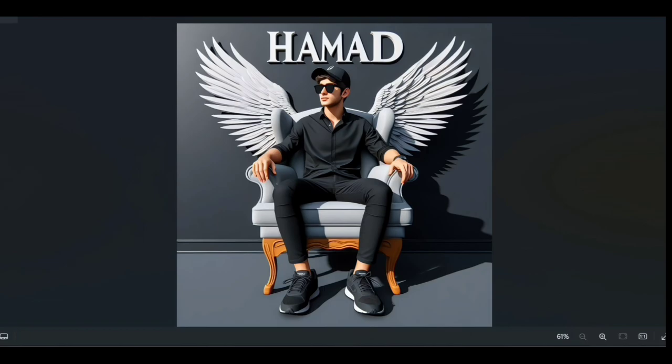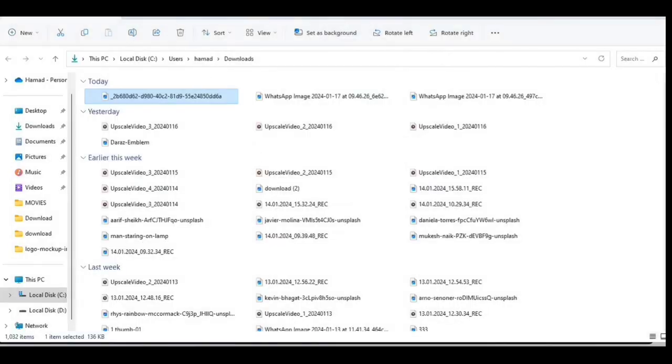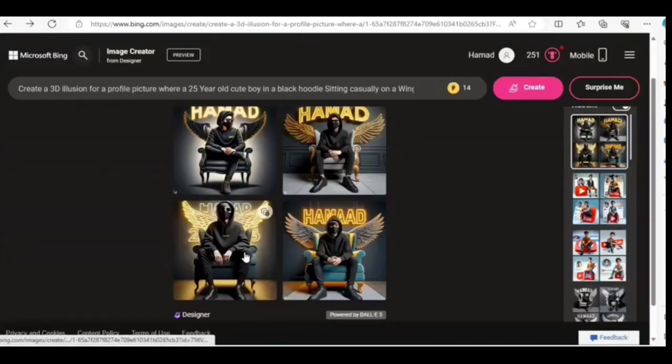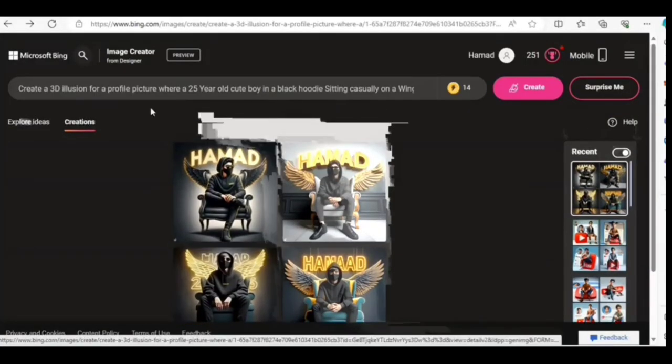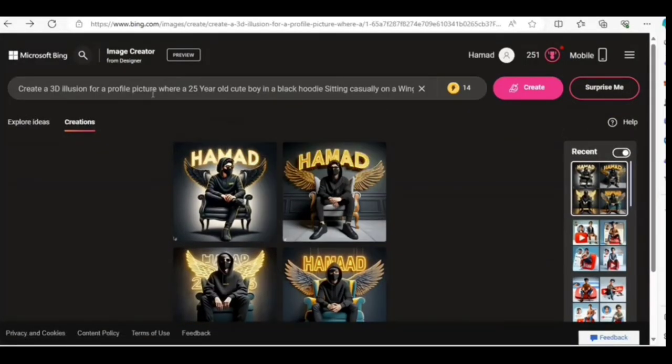Now try a new one. Paste this prompt and you receive these neon type images.